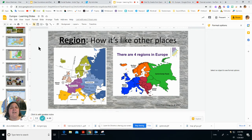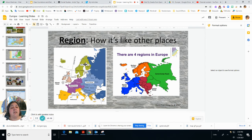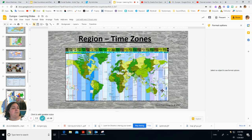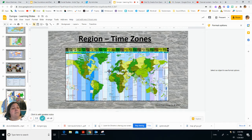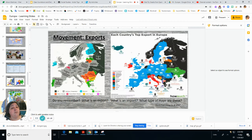For the theme of region — how is it like other places? Just like the United States, South America, Africa, or Asia, we break Europe up into regions to make it easier to study and understand. There are several different regions in Europe. Time zones are also regions — there are multiple time zones in Europe, so traveling from place to place you have to change your clock.